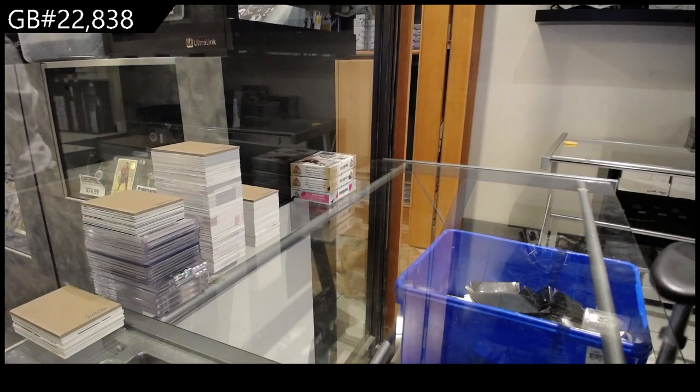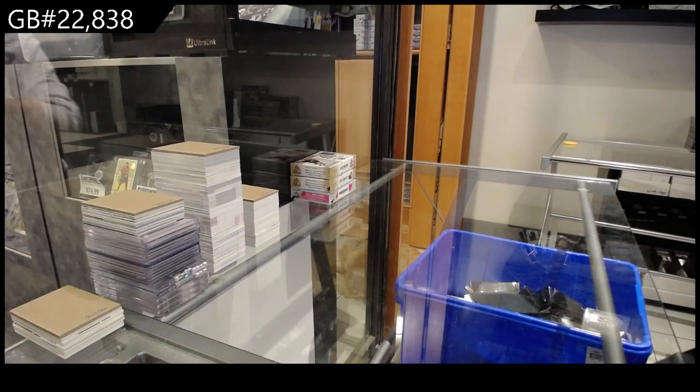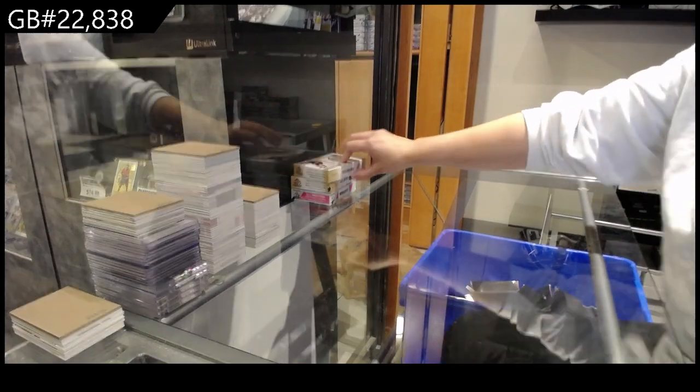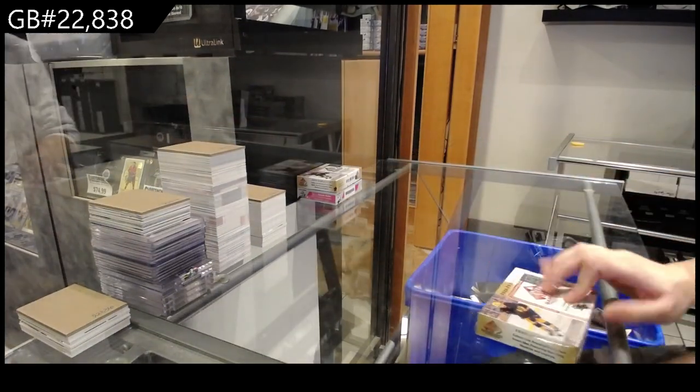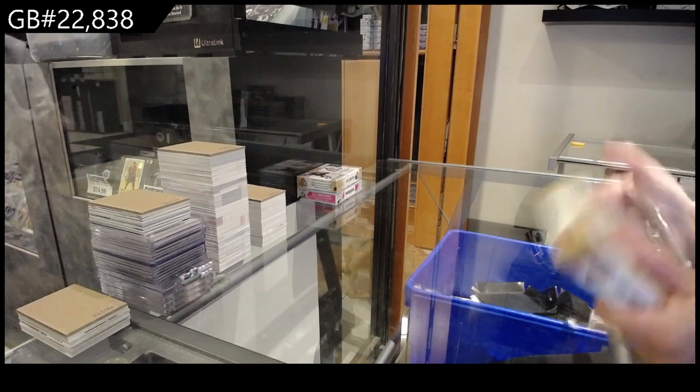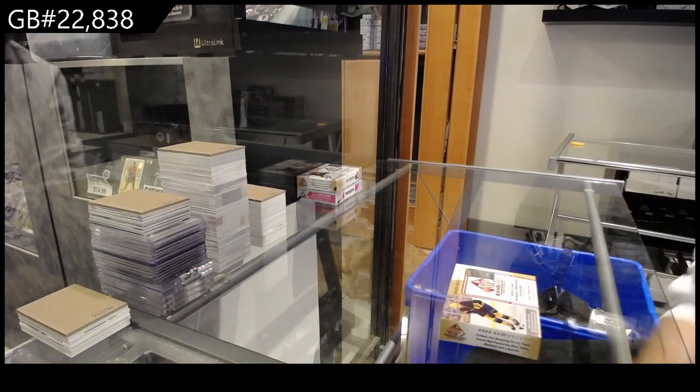Starting off C&C group break 22-838. We have the three-box break of SP Game Used starting with 22-23.